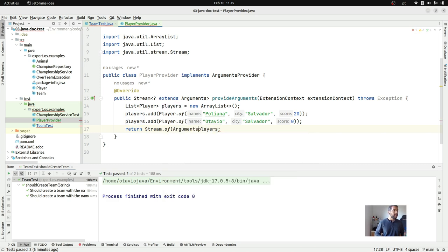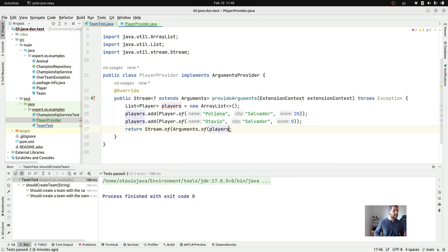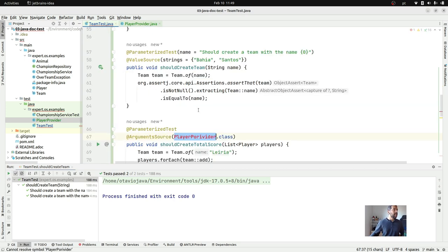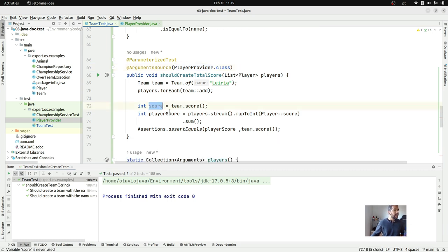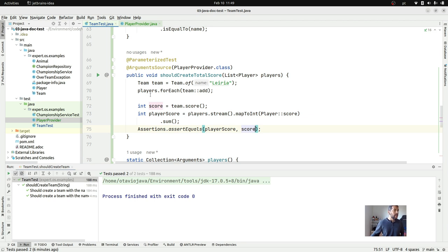What I need to do here is return the stream of players. The main point is that my test doesn't care about it — it just needs to know: given a list of players, I will create a team and then take the score, where the score should be the total of the players. As you can see, it's really useful.